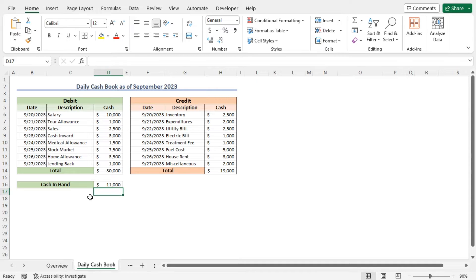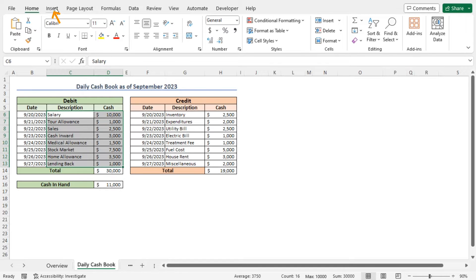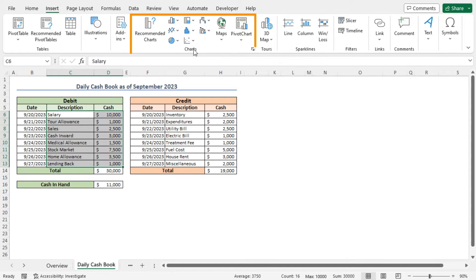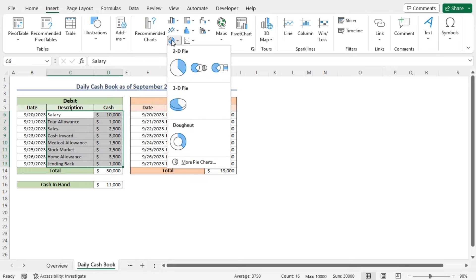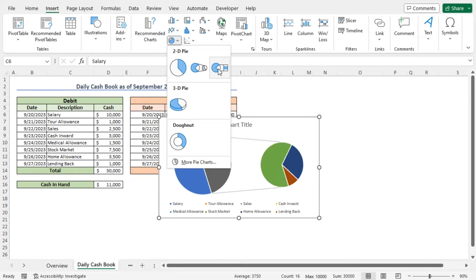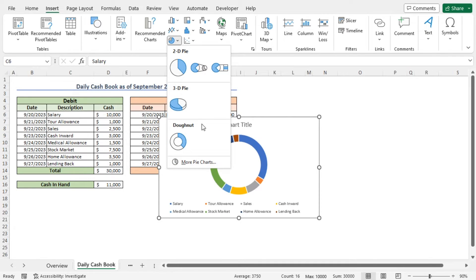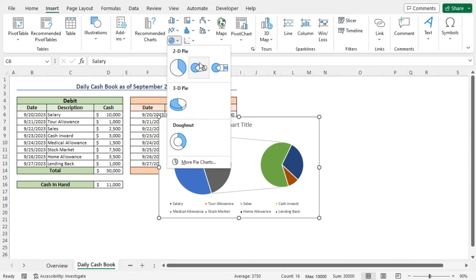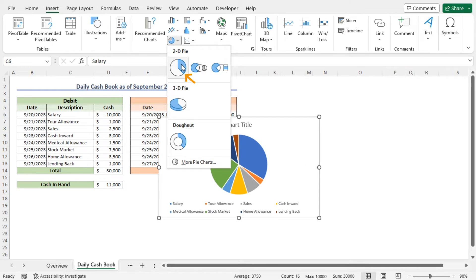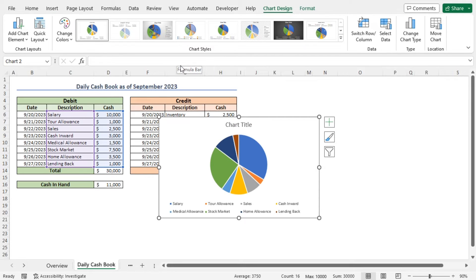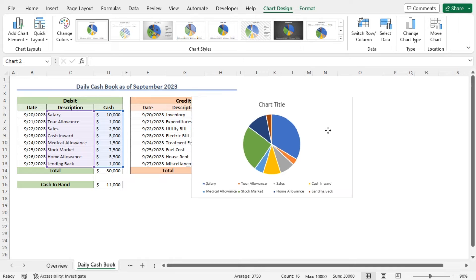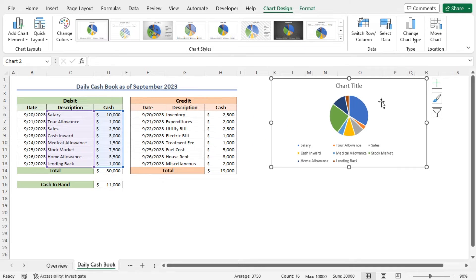However, you can insert charts to better understand the cash flow. For example, I will insert a chart with the debit data. Select cells C6 to D13, then move to the Insert tab. From the Charts section, click on Insert Pie or Donut Chart. This opens different options of Pie and Donut charts. You can choose any chart according to your choice. I will choose the Pie chart from the 2D Pie options. You can see a Pie chart is created. Let me resize this chart to get a clear view of the dataset.